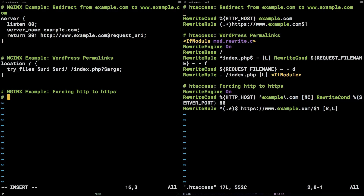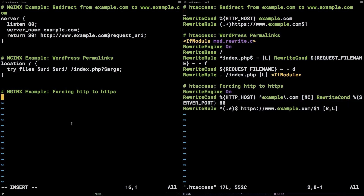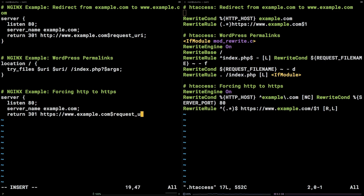The last example we will cover — forcing HTTP to HTTPS — is more and more common as the posture of websites online moves towards SSL coverage. The server block is as follows: server { listen 80; server_name example.com; return 301 https://www.example.com$request_uri; }